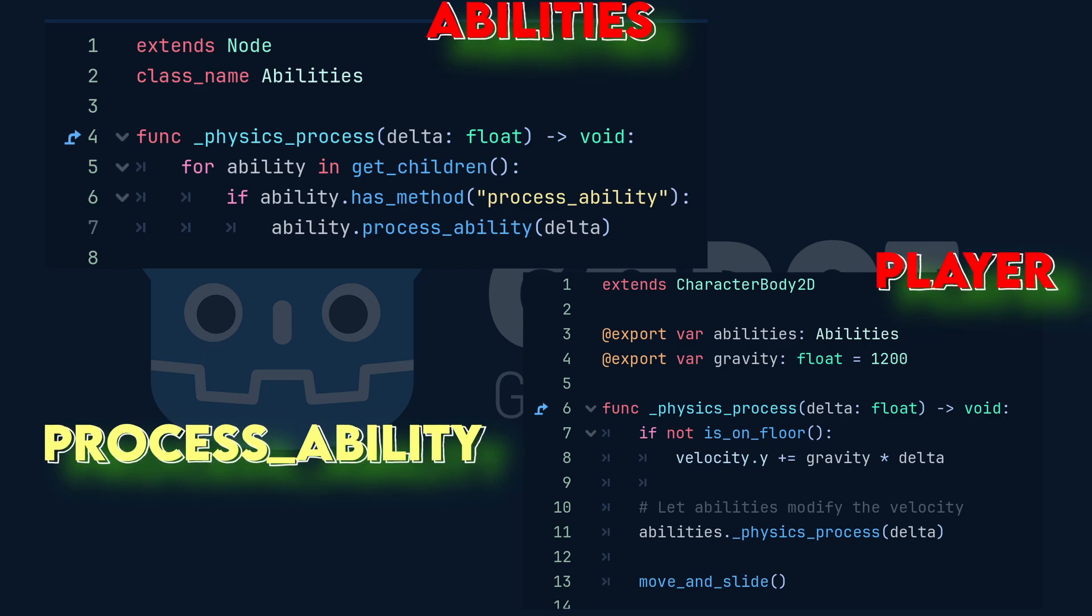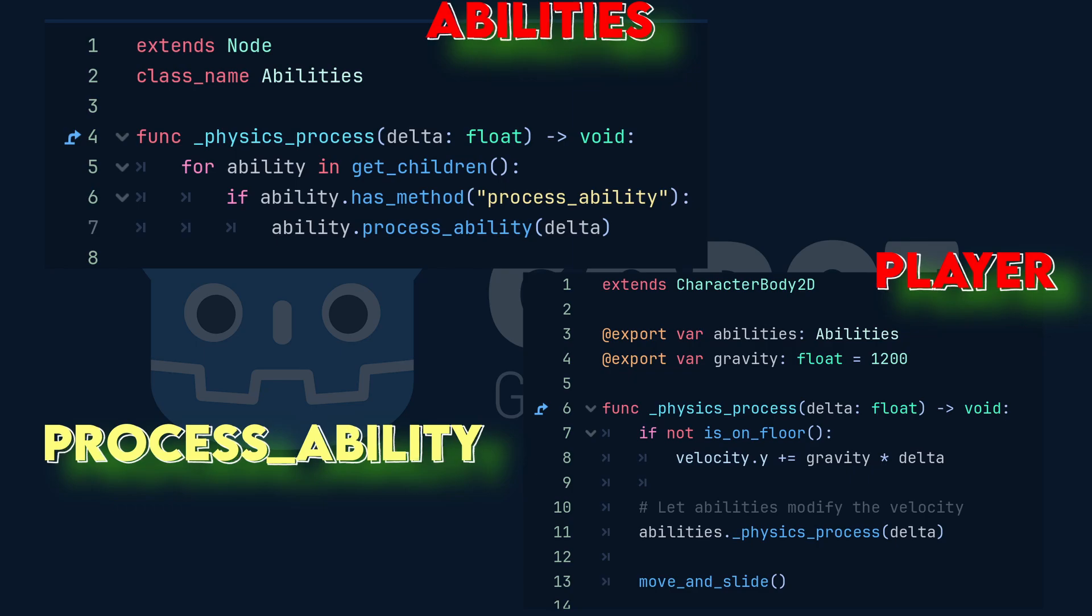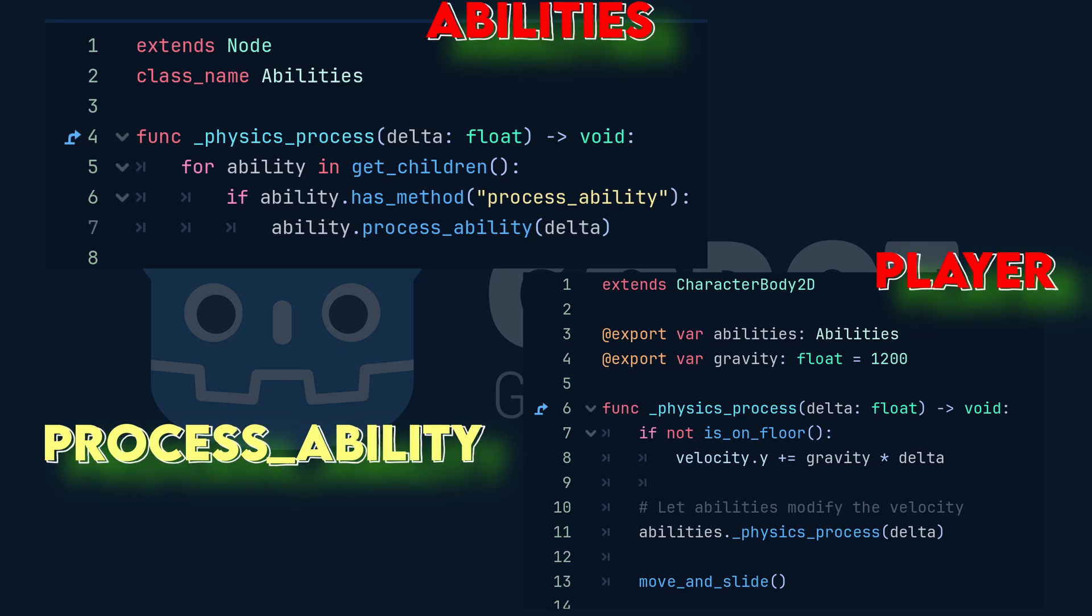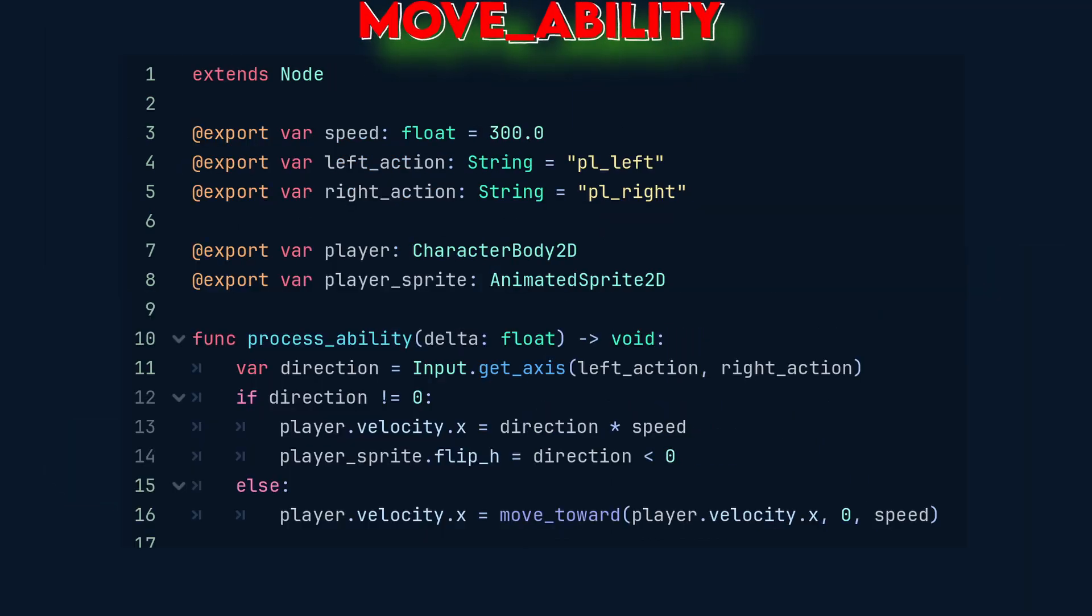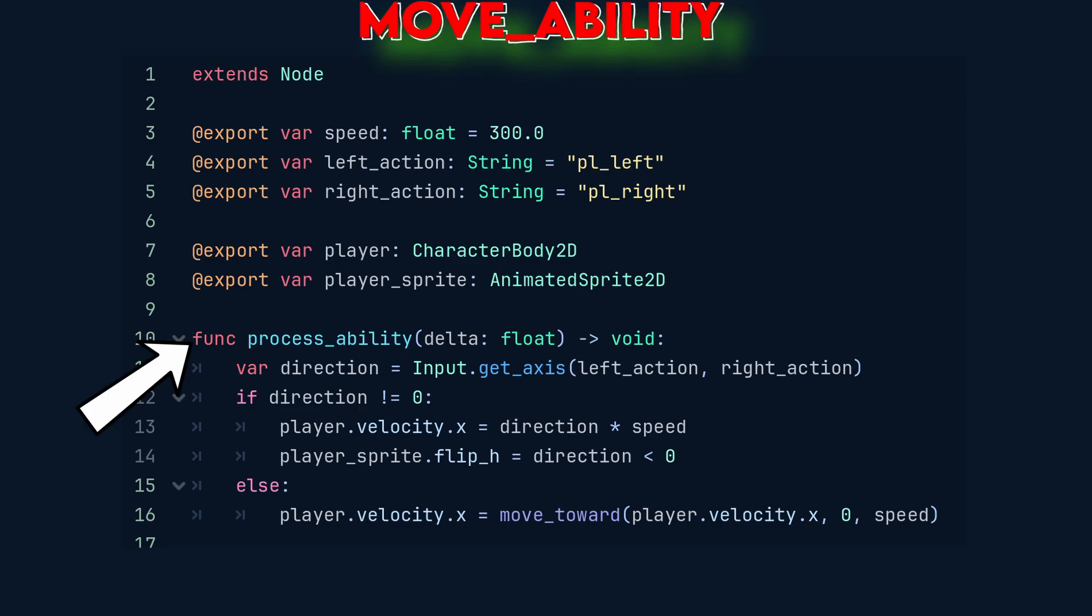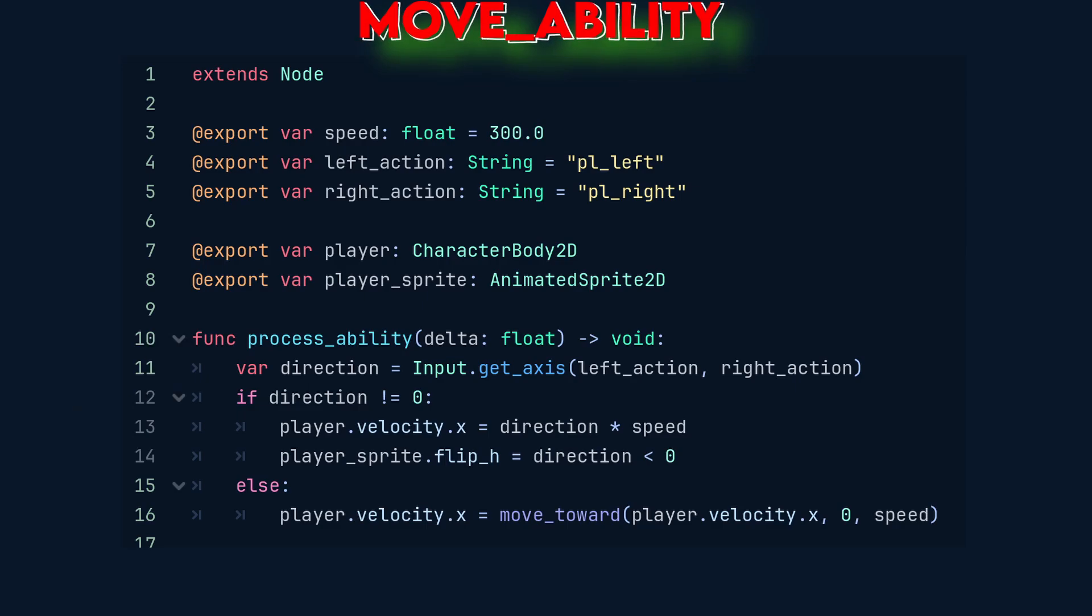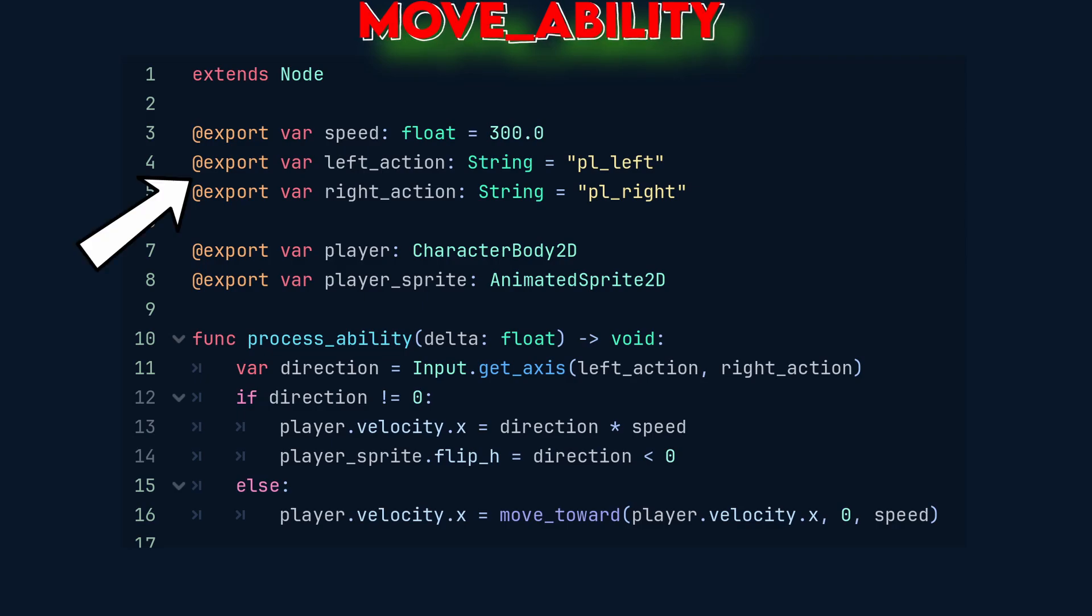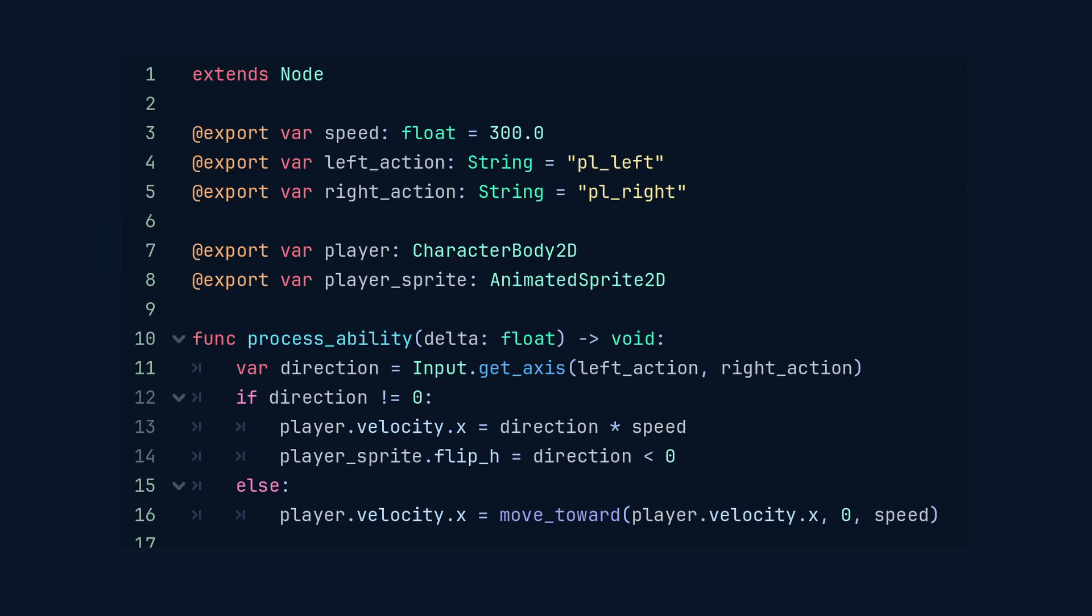Here's one of those children, the move ability script. It has the process ability function, which is checking for input and handling horizontal movement. The exported variables are of type string for the left action and right action of the player. These are the input names from the Godot input map.